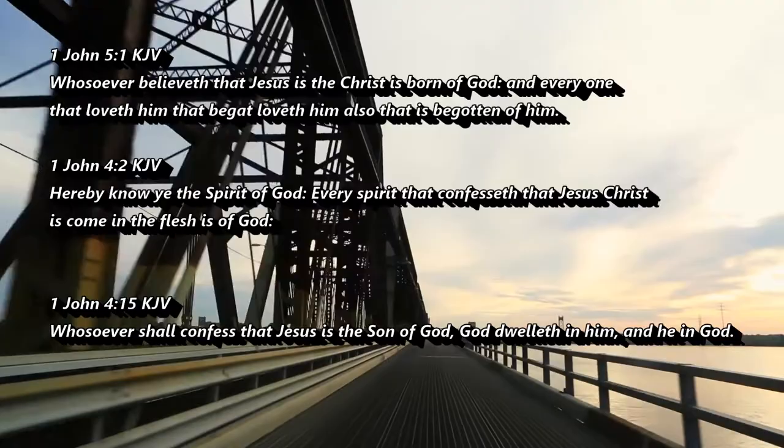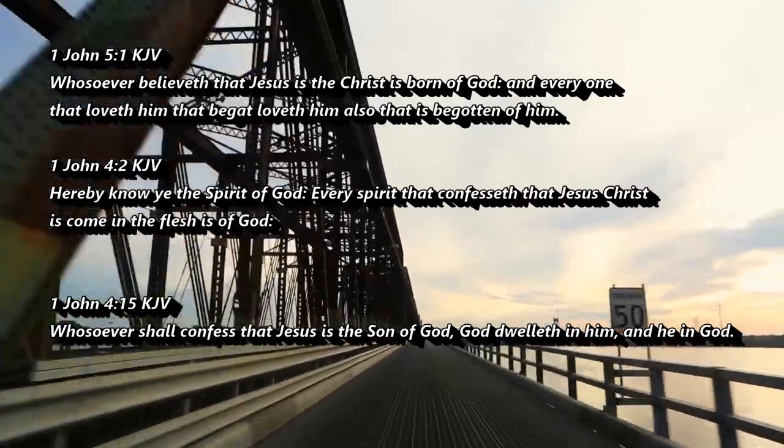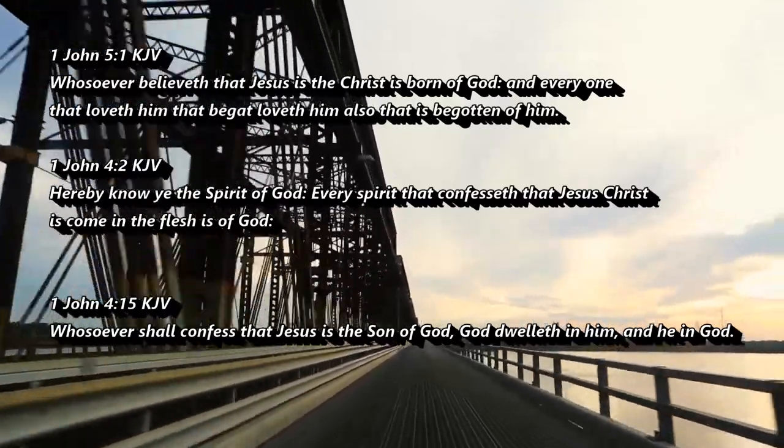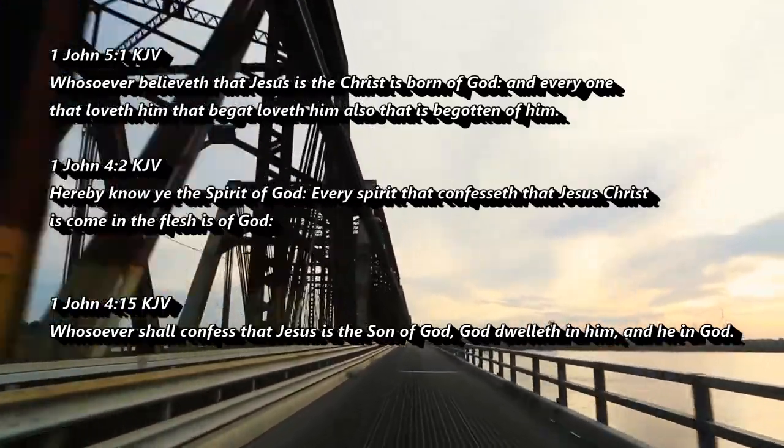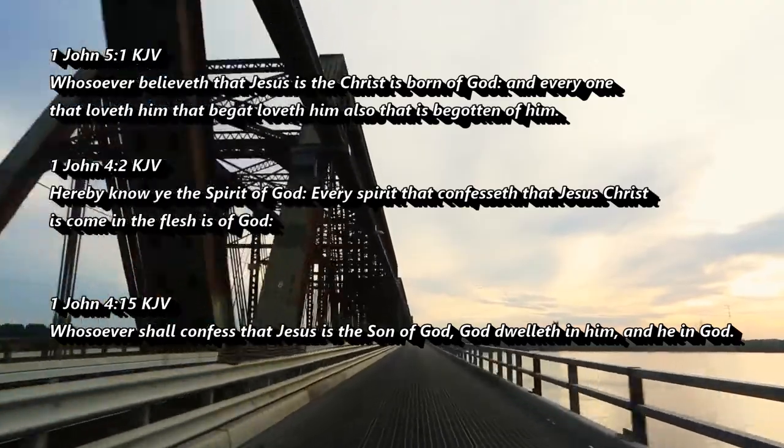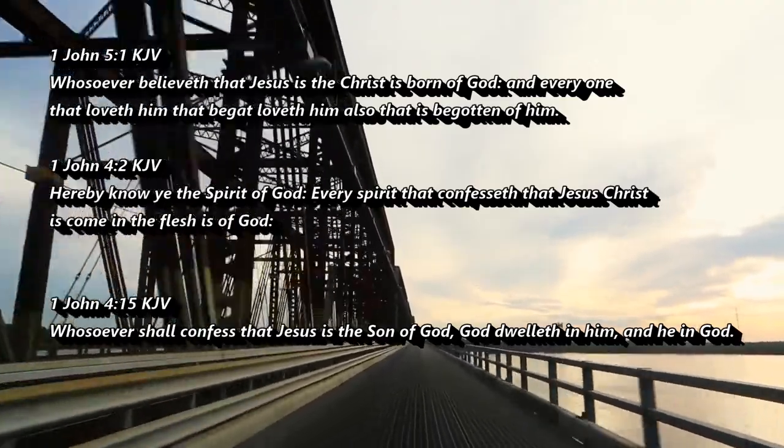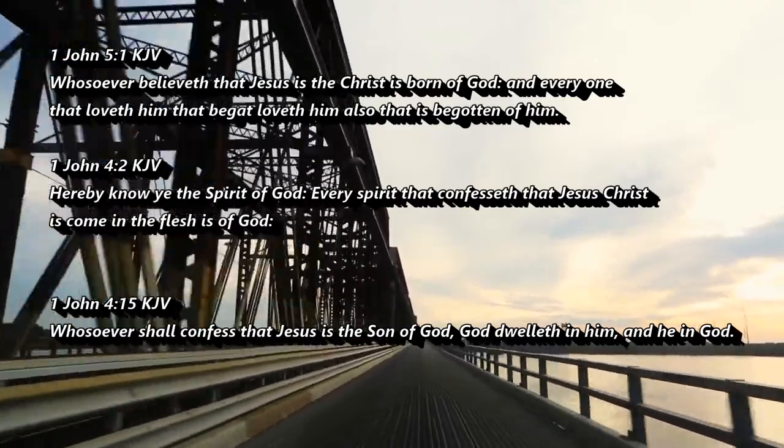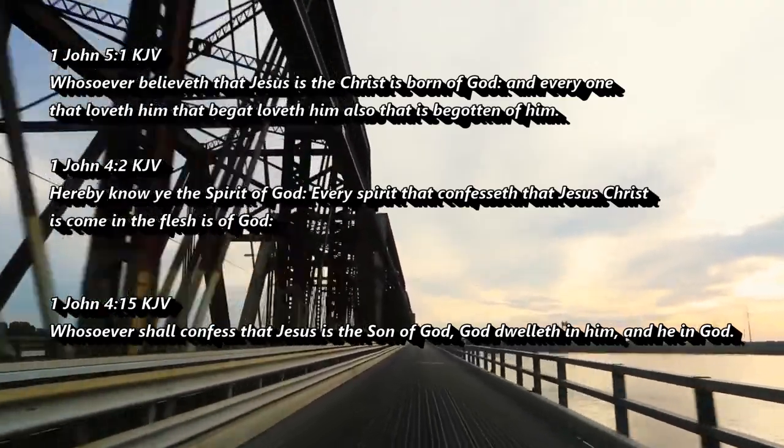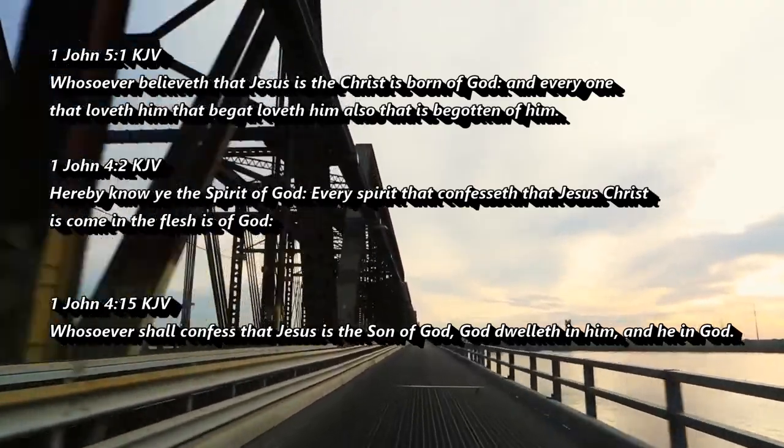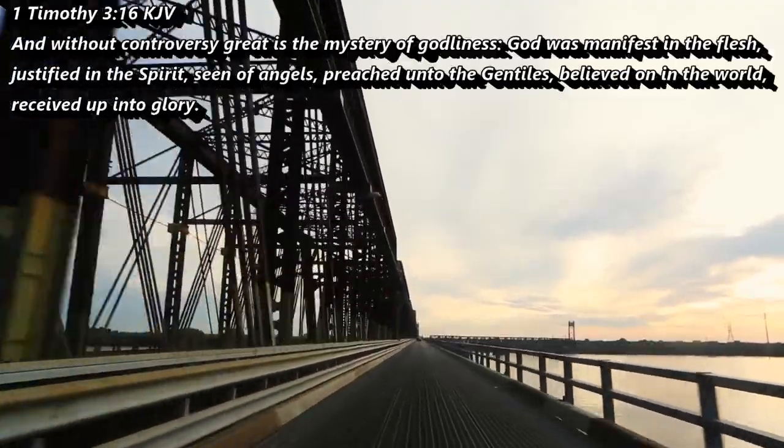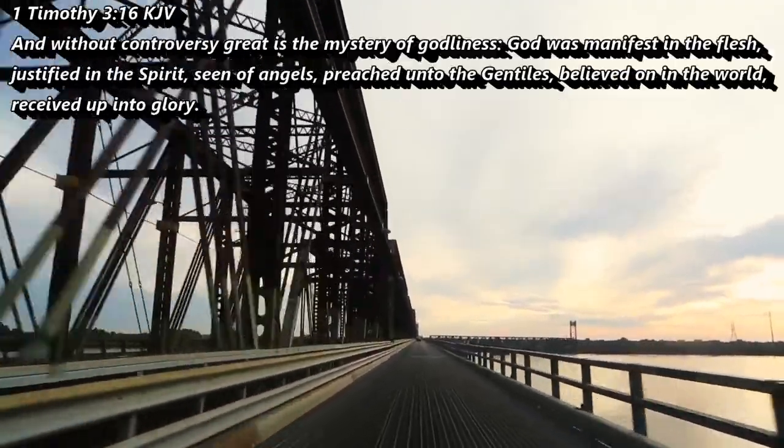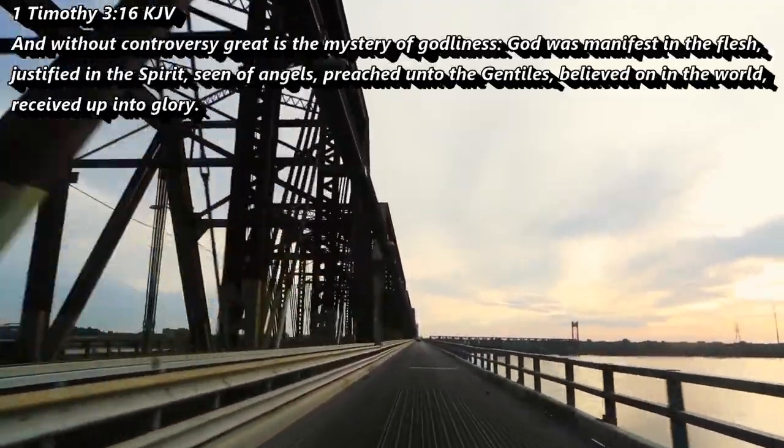1 John 4:15 Whosoever shall confess that Jesus is the Son of God, God dwelleth in him, and he in God. I confess that Jesus is the Son of God. And also, I do believe that Jesus was God manifest in the flesh.